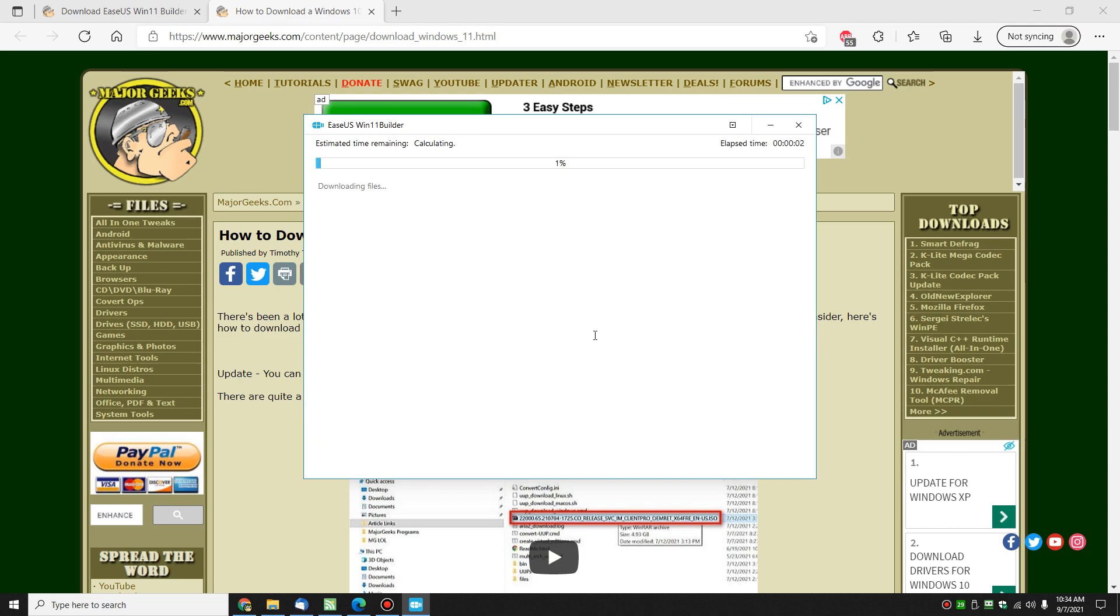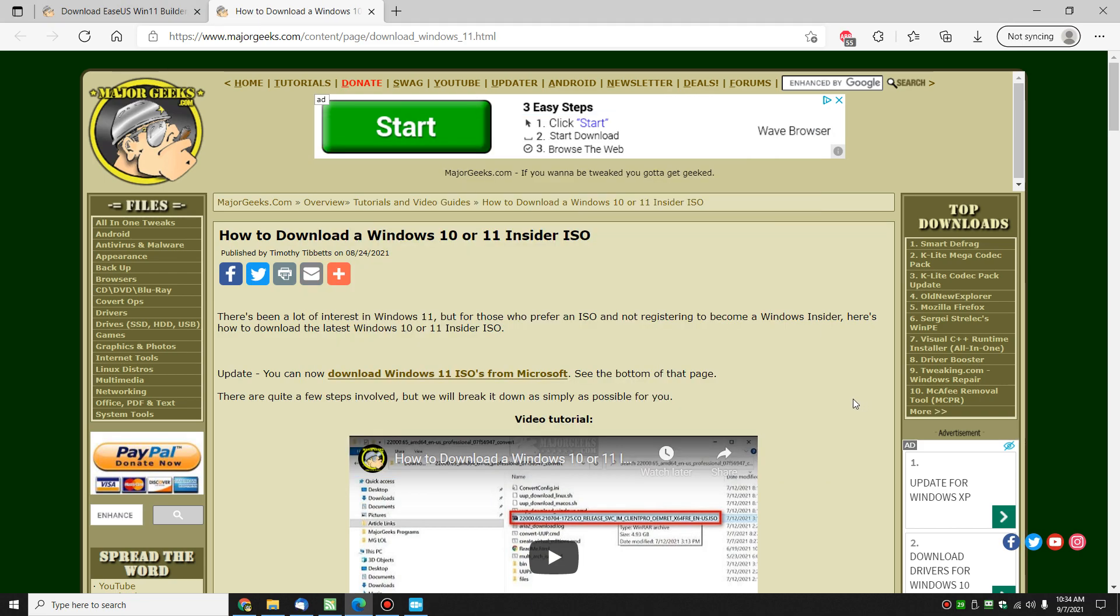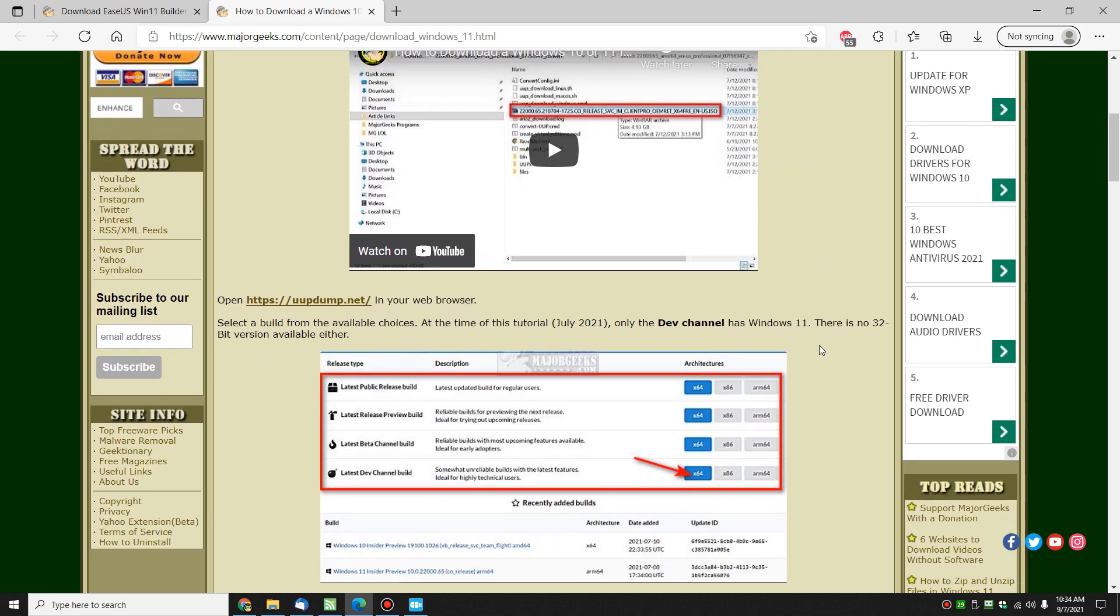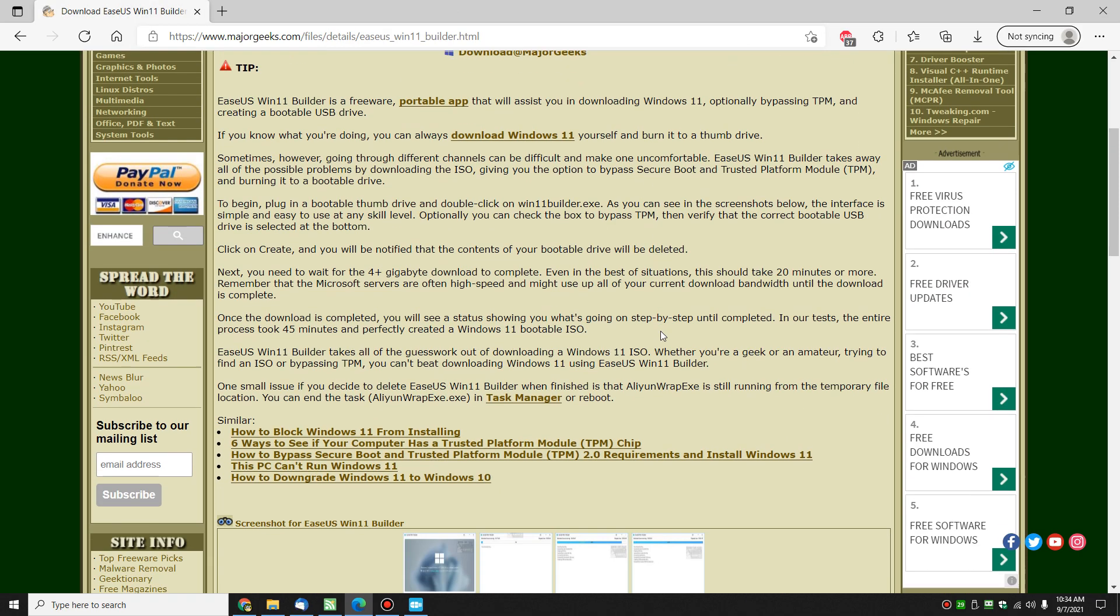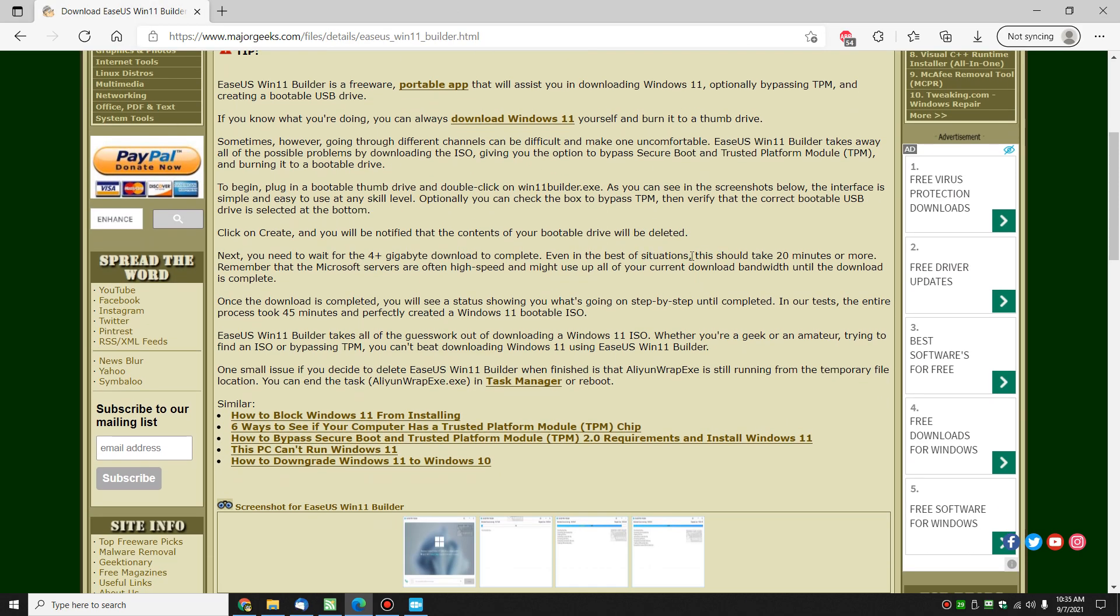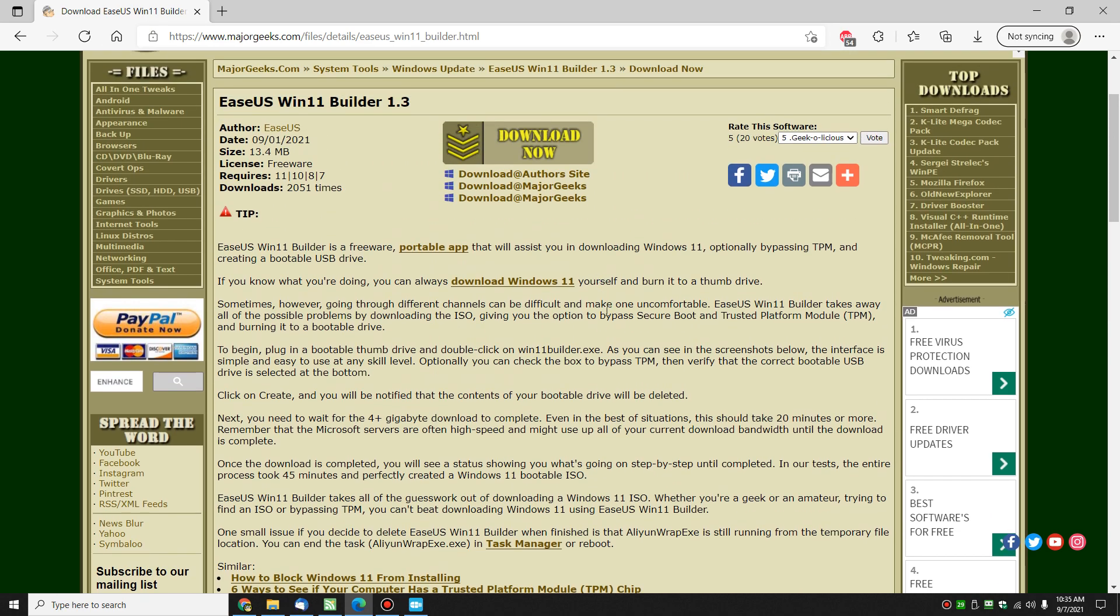So what you're going to get now is, I believe I'll have to check my own guide, about 20 minutes. Let's get this out of here. Yeah, 20 minutes or more. So at this point, you want to make sure that you have time to walk away before you get started.